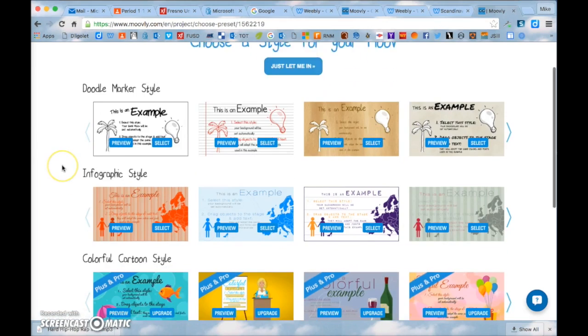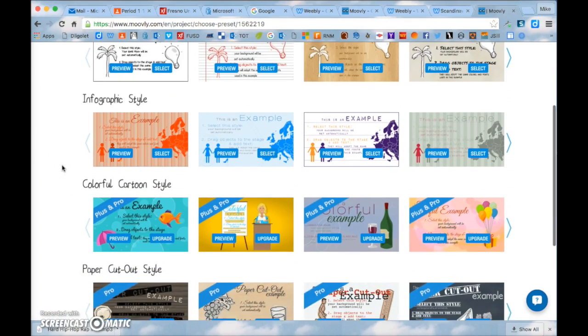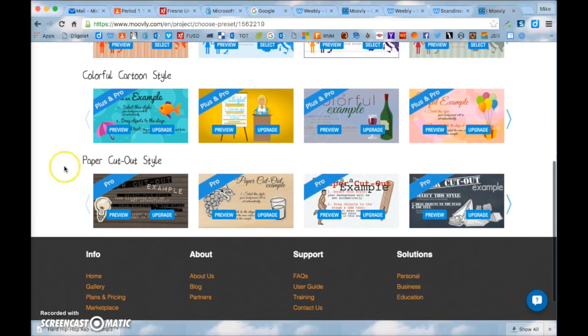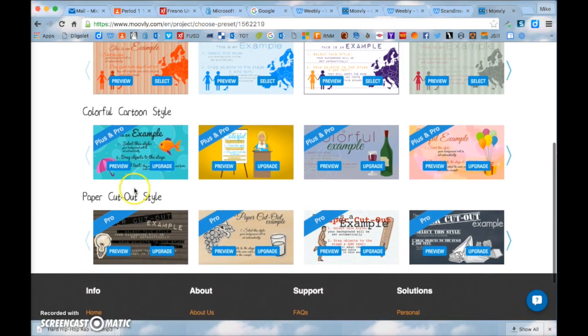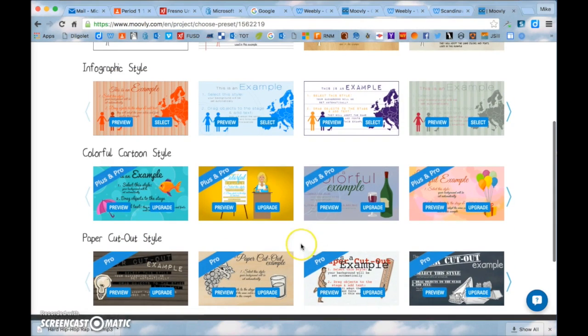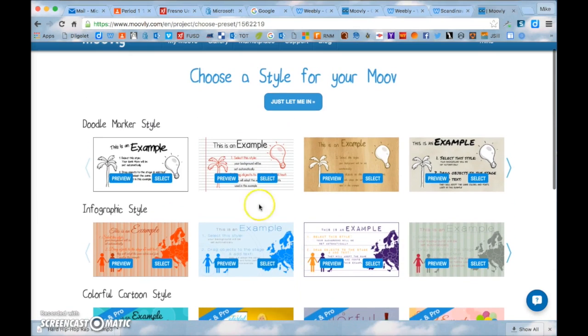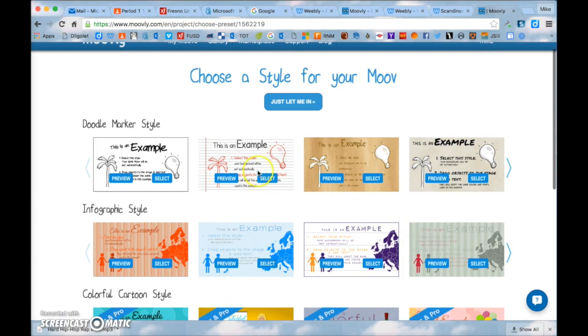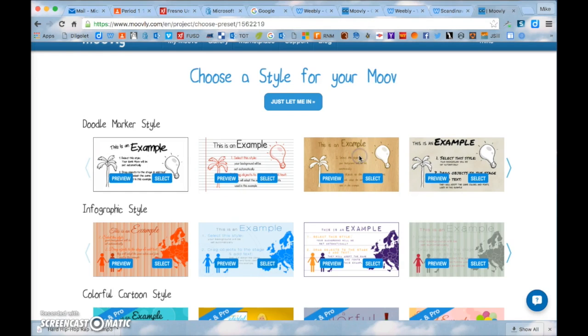For the category you can just put education and click continue. Here's a style for the background. We don't have a pro or a plus account so we can't use any of these down here but you can use any of these up here. I recommend a simple one to start so any of these four up top I'm going to click on this one.